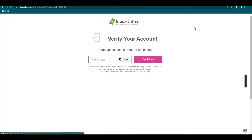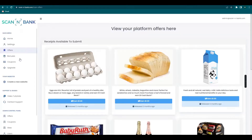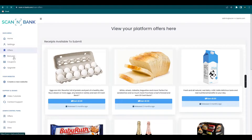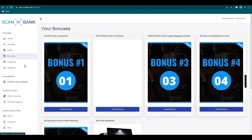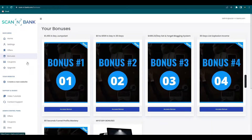Make sure to read the fine print qualification for your receipt before clicking to Submit Receipt. It will then ask you to verify your account, so just verify using your number, then you can start scanning your receipts and earn. Other options in ScanNBank include your bonuses, so don't forget to check them out.